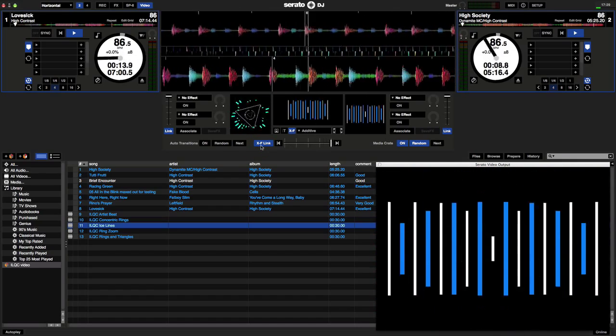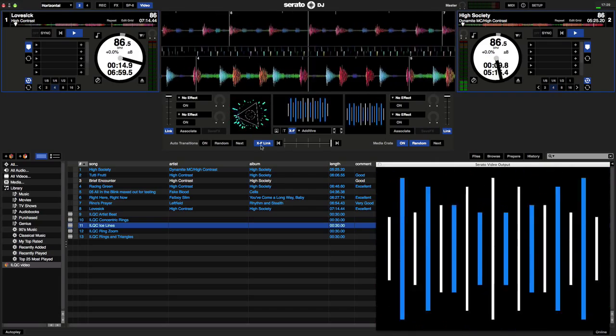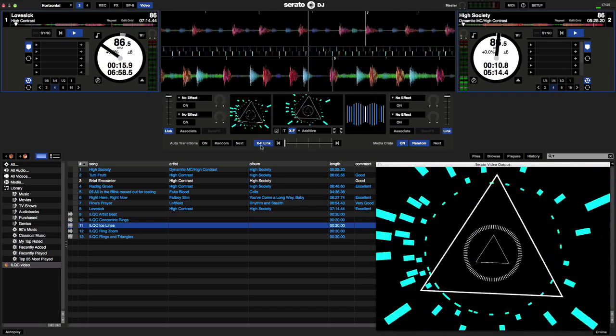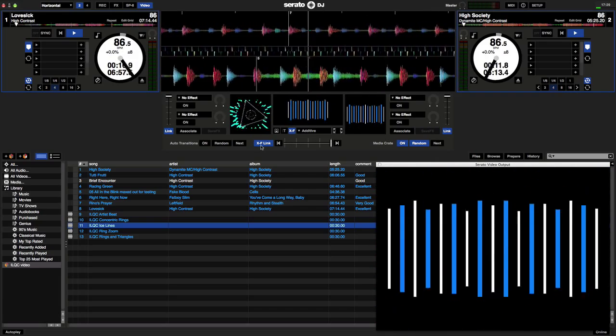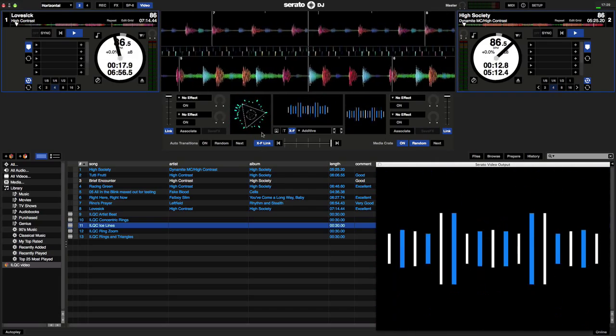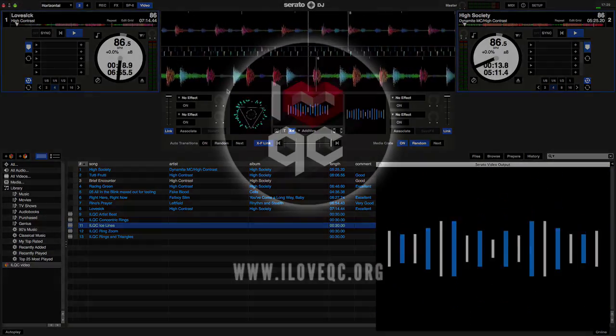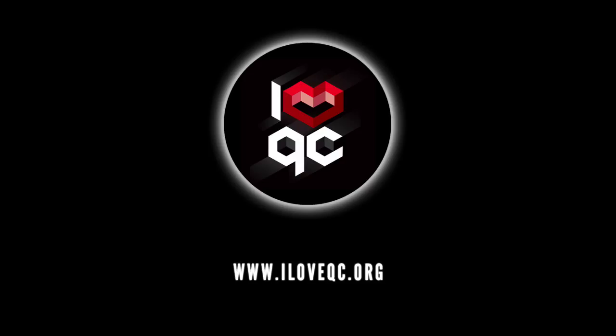You now have a superstar audio-reactive visual show for your next DJ set. Check out iloveqc.org for hundreds of live effects ready to download today.